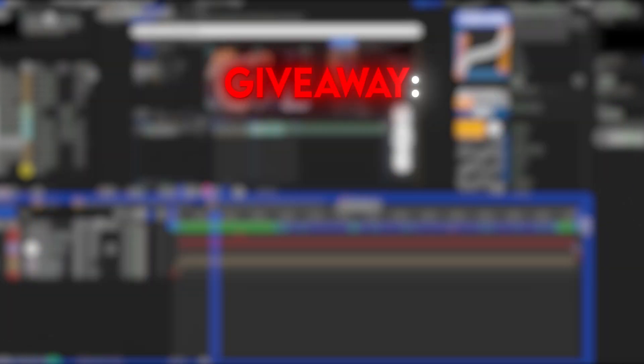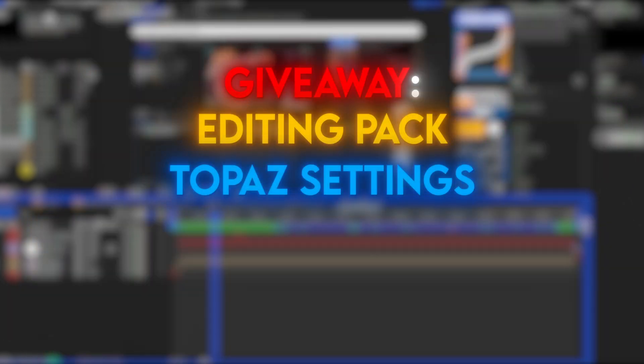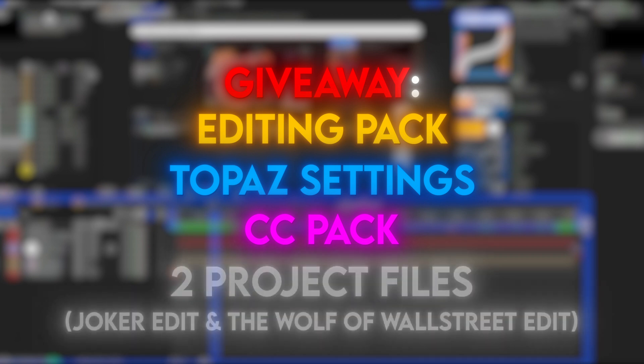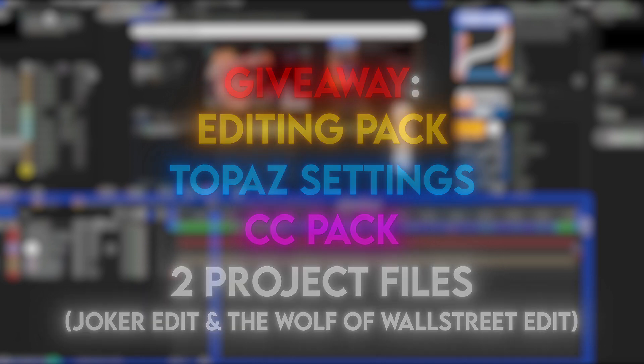I'll be giving away my editing pack, my topaz settings, my CC pack and the project files from my 2 most viewed videos. I will give this all away to one lucky person out there.